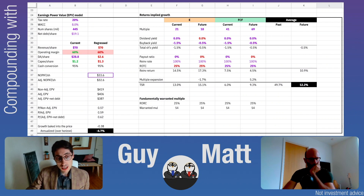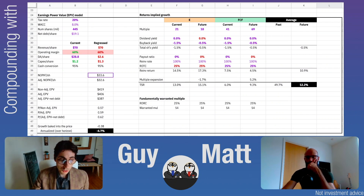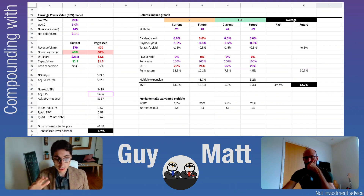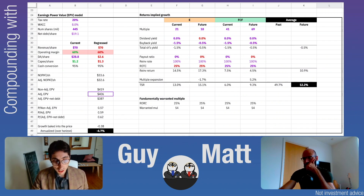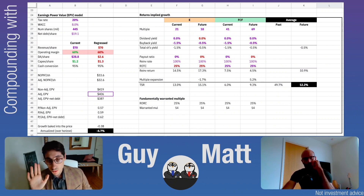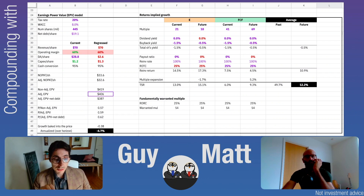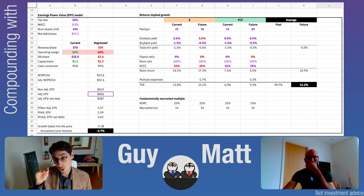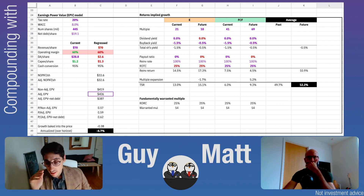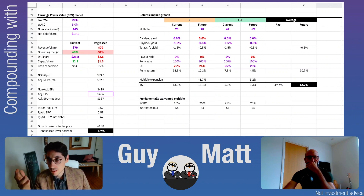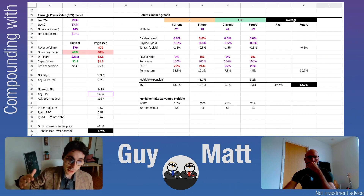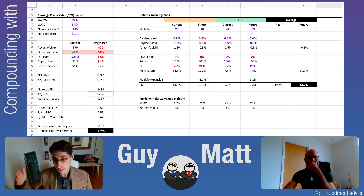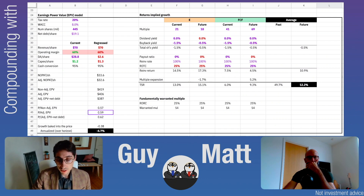So we take NOPAT of roughly $33 per share, discount it at 8%, and get approximately $400 — the Earnings Power Value. The current stock price is $240, which is much less than $400, so the EPV model suggests the stock may be undervalued. But the problem with Netflix specifically is that we must assume NOPAT is stable and constant forever. Given the company's growth struggles, the real question is: will they maintain their operating margin and revenues? If they are declining, the undervaluation conclusion does not hold.